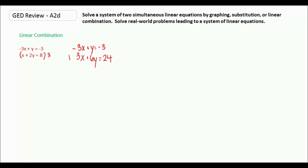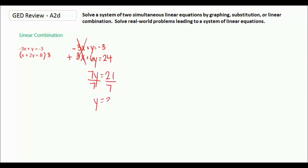Now if I add these two equations together: negative 3x plus 3x is 0, y plus 6y is 7y, and negative 3 plus 24 is 21. If I divide by 7 I get y equals 3.